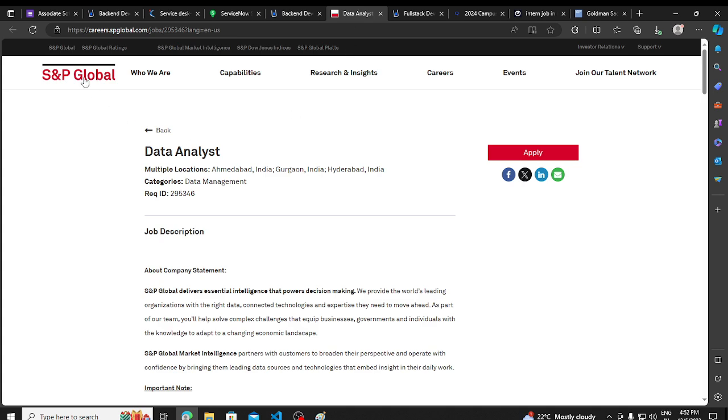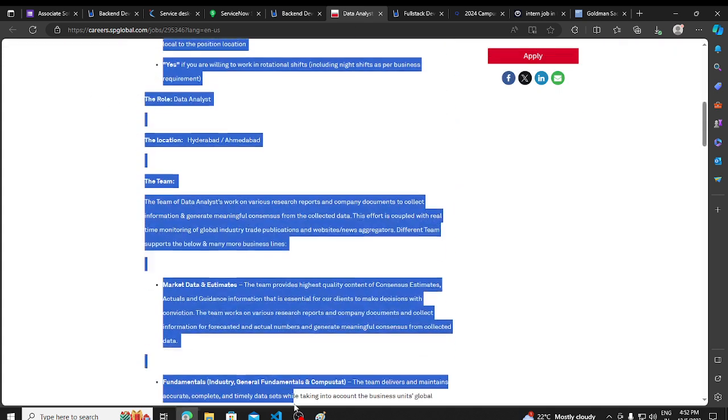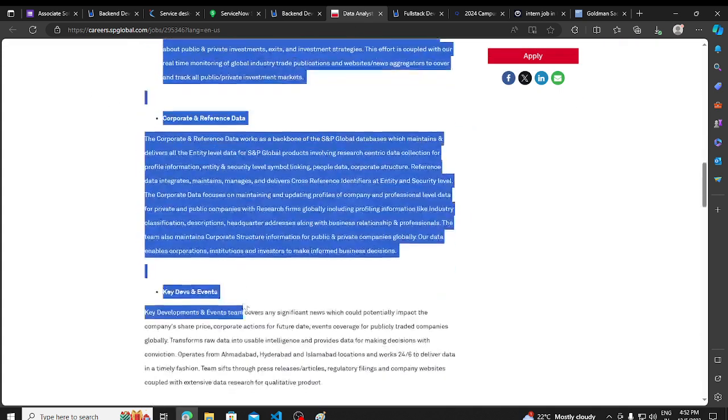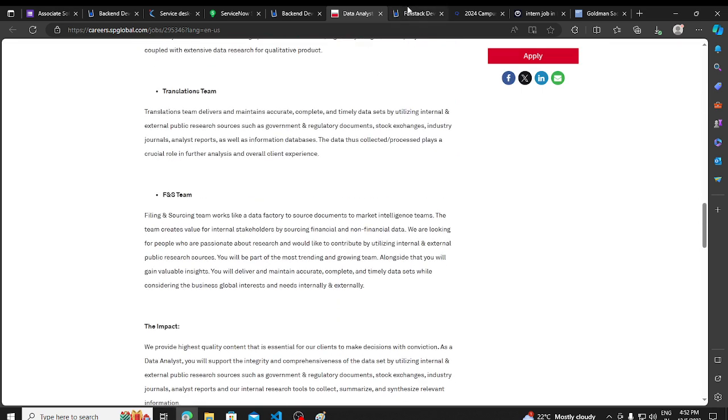Then we have a hiring opportunity from S&P, hiring for data analyst, basic requirements. You can read here in the detail and apply as well.